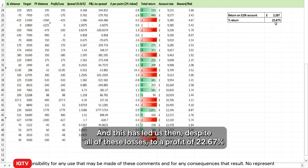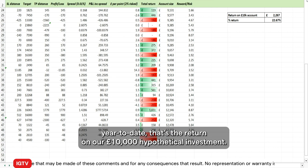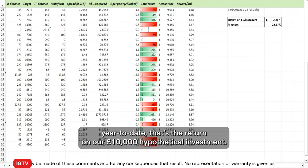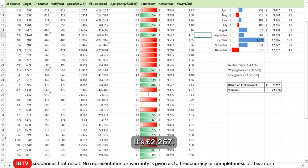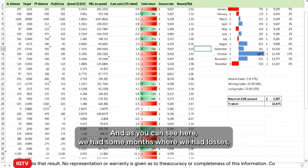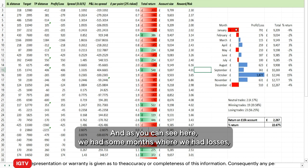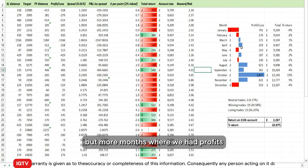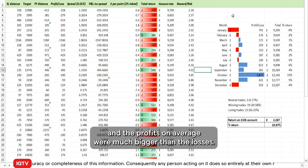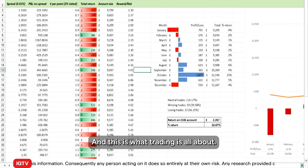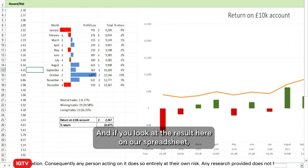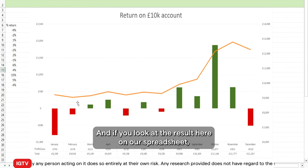This has led us, despite all of those losses, to a profit of 22.67 percent year to date. That's the return on our £10,000 hypothetical investment — £2,267. As you can see, we had some months where we had losses, but more months where we had profits, and the profits on average were much bigger than the losses. This is what trading is all about.